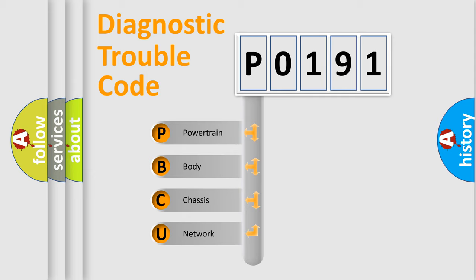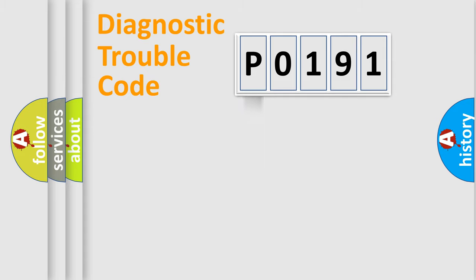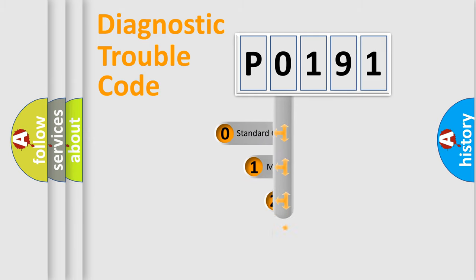We divide the electric system of automobile into four basic units: Powertrain, Body, Chassis, and Network. This distribution is defined in the first character code.